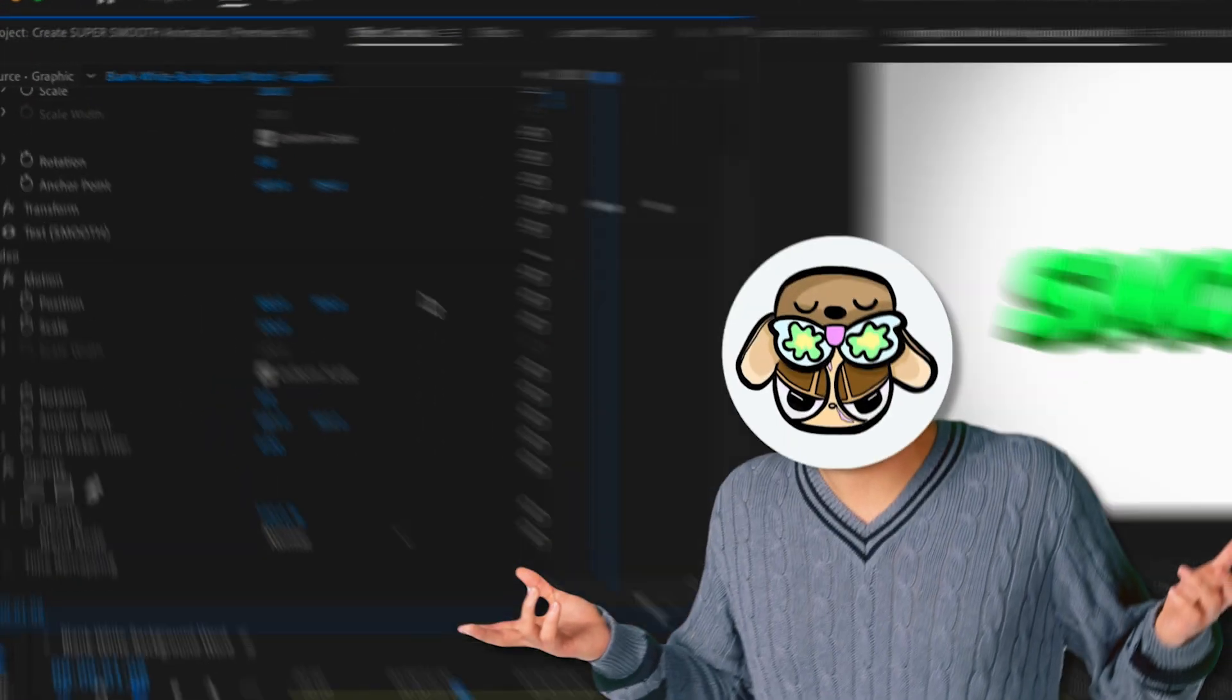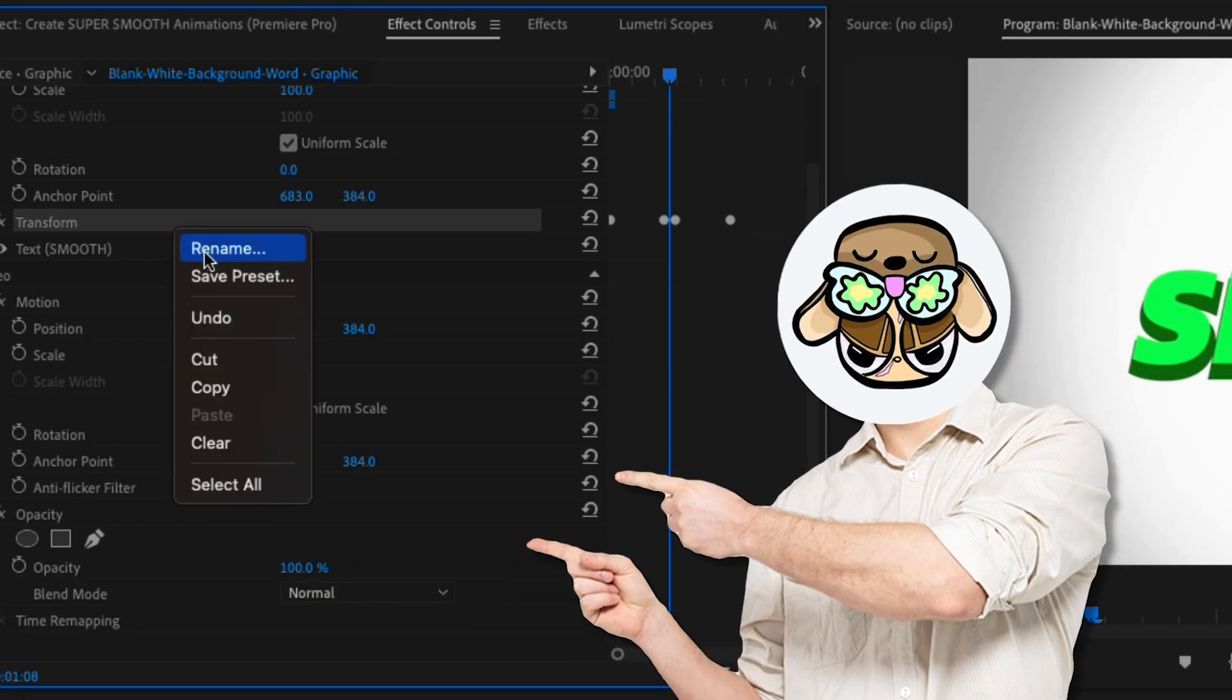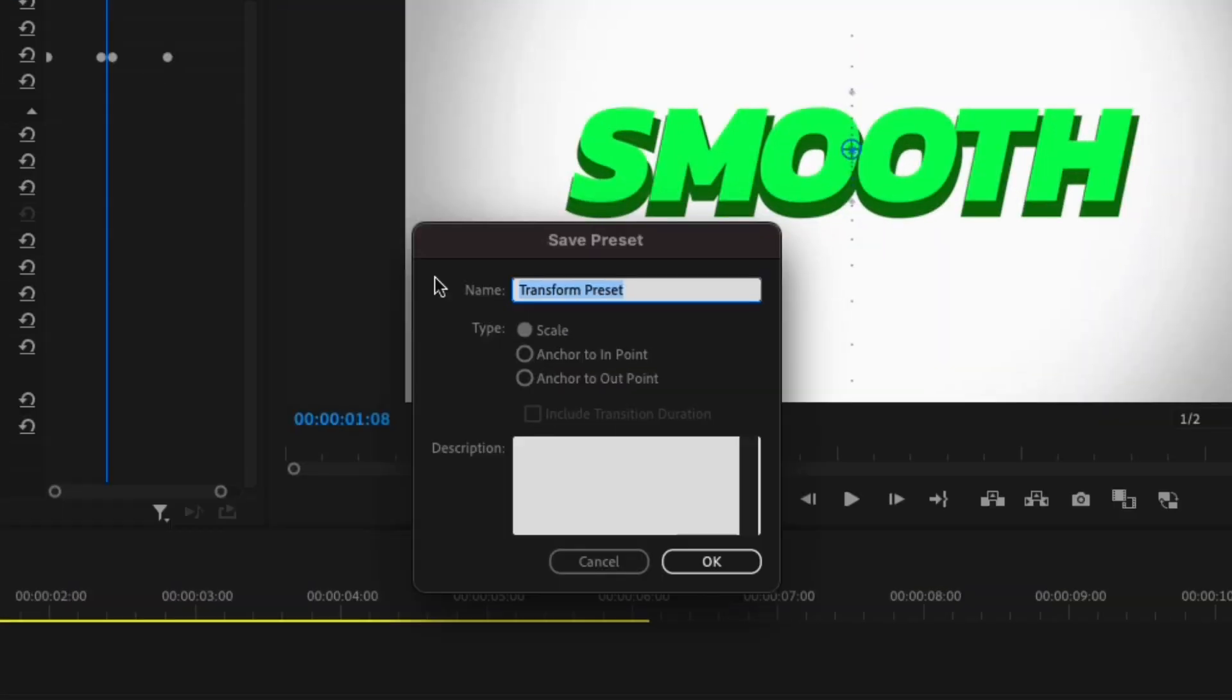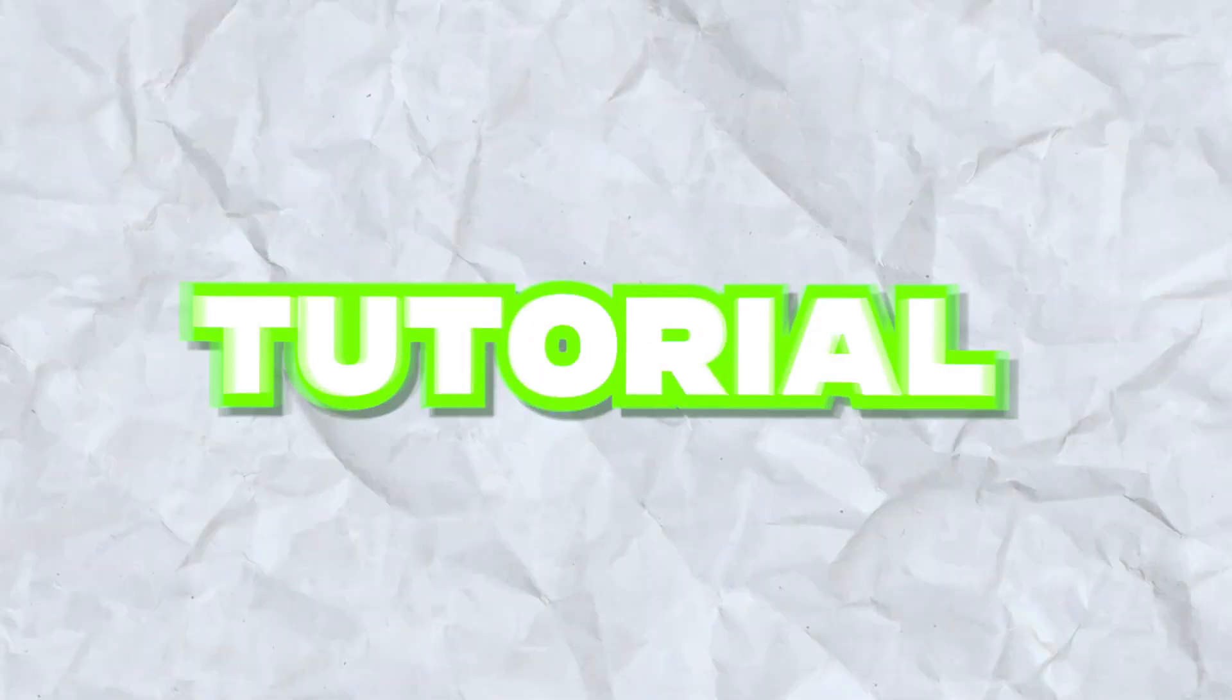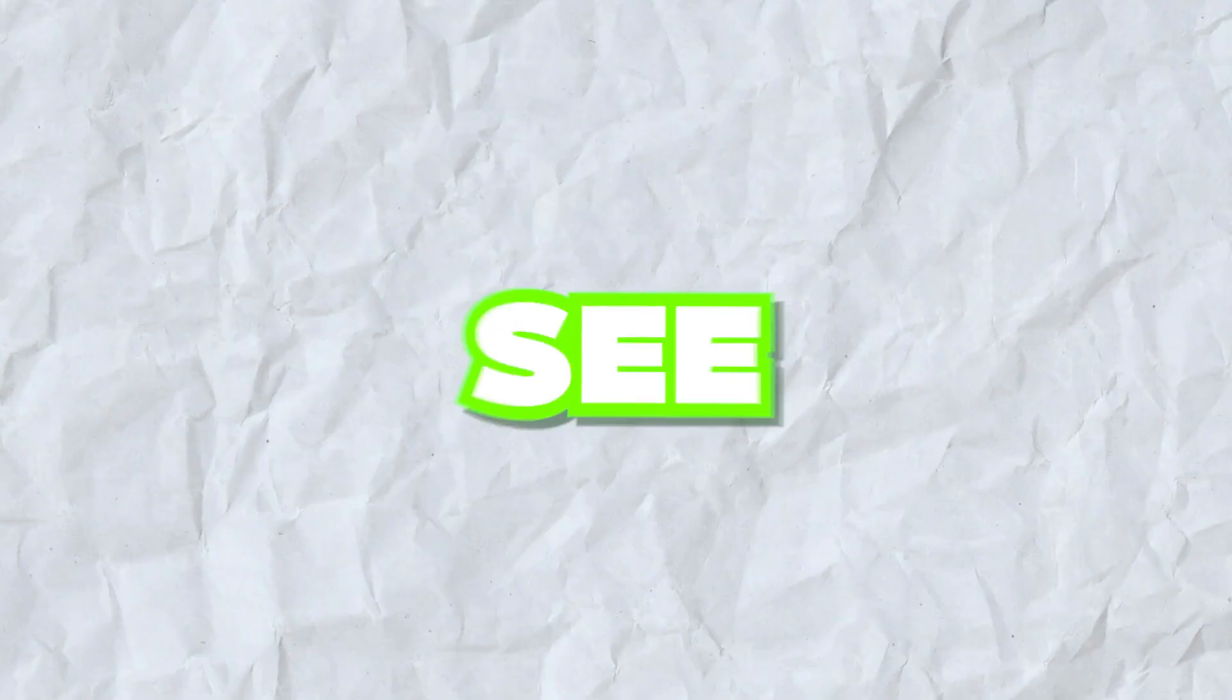Now just in case you don't want to do this every time, you can save it as a preset by right clicking on the transform setting and clicking save preset. From there, just name it to whatever you want. That'll conclude everything for this tutorial. Be sure to let me know what you'd like to see next.